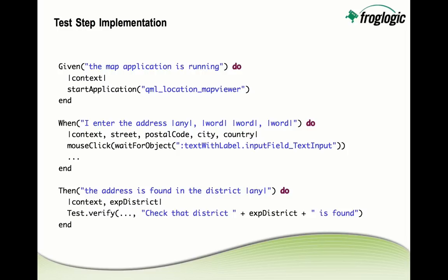And the implementation of such steps will look like what you see in the screen here now. That example is in the Ruby language, but as I said, any other script language can be used as well. And here you see that using the text of a step, the step is mapped to a script function, which is then implemented using script API. So when running the test, Squish will know which function to call by matching the text of the steps.